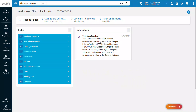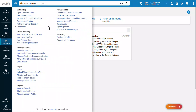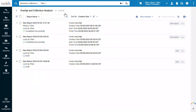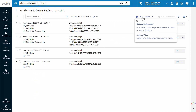To run an overlap analysis on a list of titles, including physical ones, go to Resources, Overlap and Collection Analysis. Click New Analysis and select Look Up Titles to upload a file and check its title's existence in Alma.